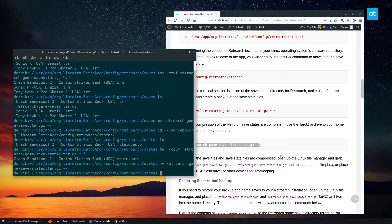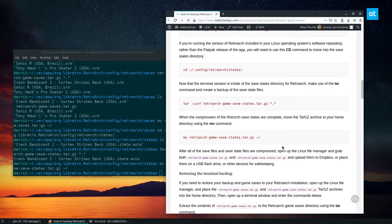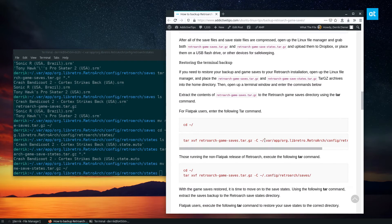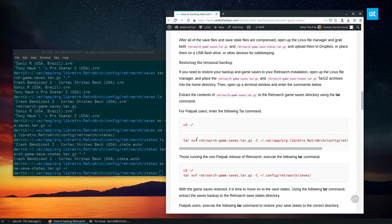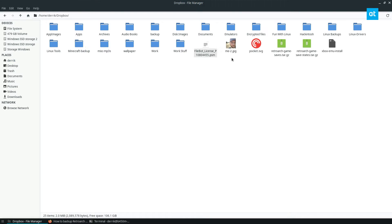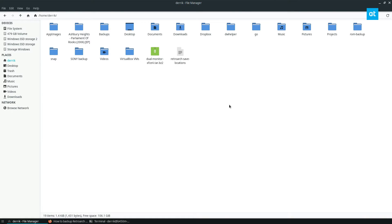So from here, if I want to restore the backups, all I got to do is get these saves that I just put in my Dropbox folder, take them, copy them back to my home folder.